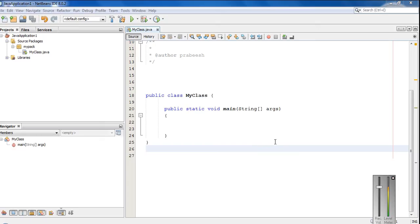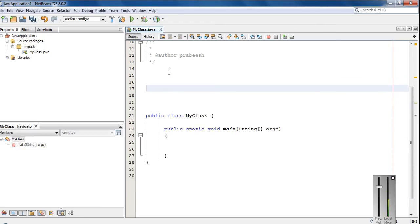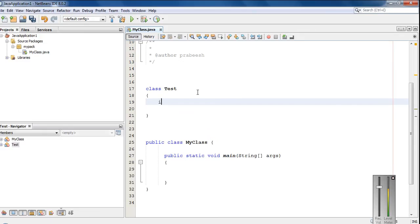Here I am going to create an example that demonstrates how to pass an object to a method in a Java program. I am going to create a new class and name it as test. In this class, I am going to create two variables, x and y.